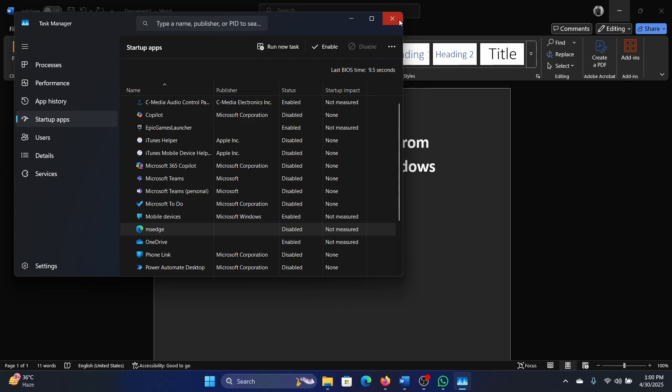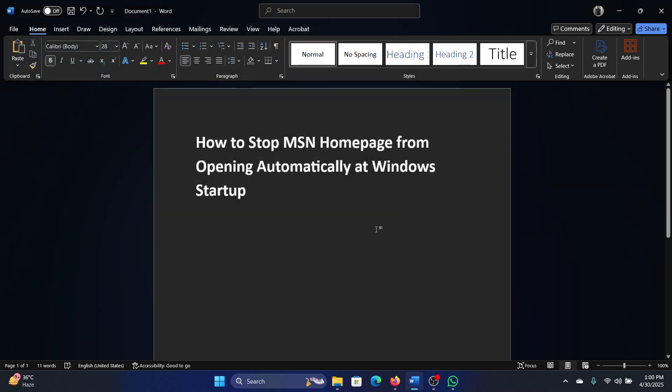Once it is disabled, restart your computer and you will not encounter the MSN homepage anymore. Or you can also change the browser, but I believe that no one wants a browser to open automatically at startup itself.